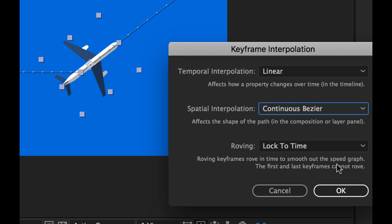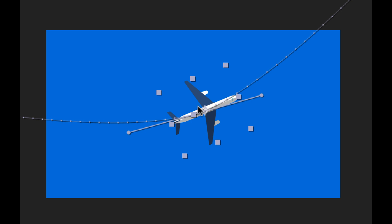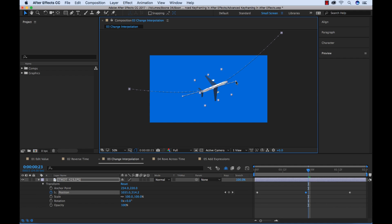Now real quickly, the difference between these three Bezier methods are we have Continuous, which gives us these handles. If we can grab one, it's going to move the other. Standard Bezier allows us to control these separately, and Auto Bezier is going to automatically suggest what the best methods are here, or the best settings.